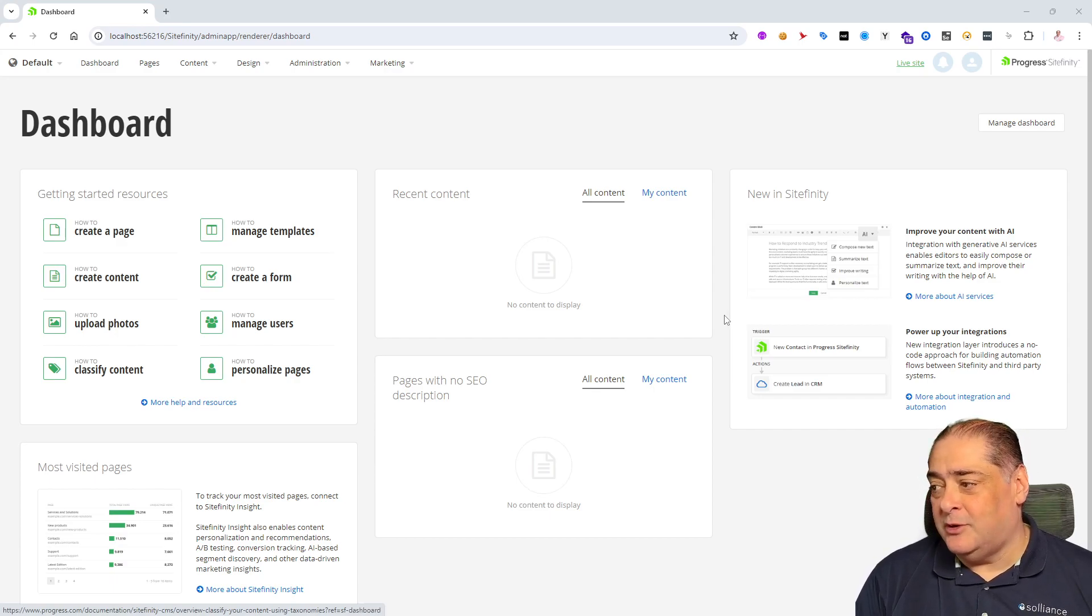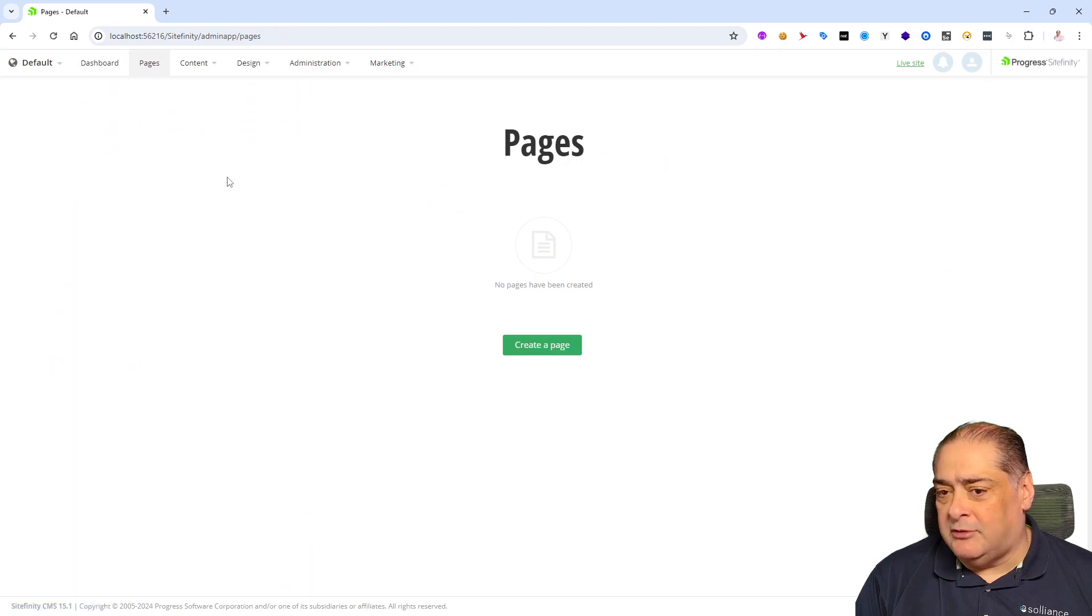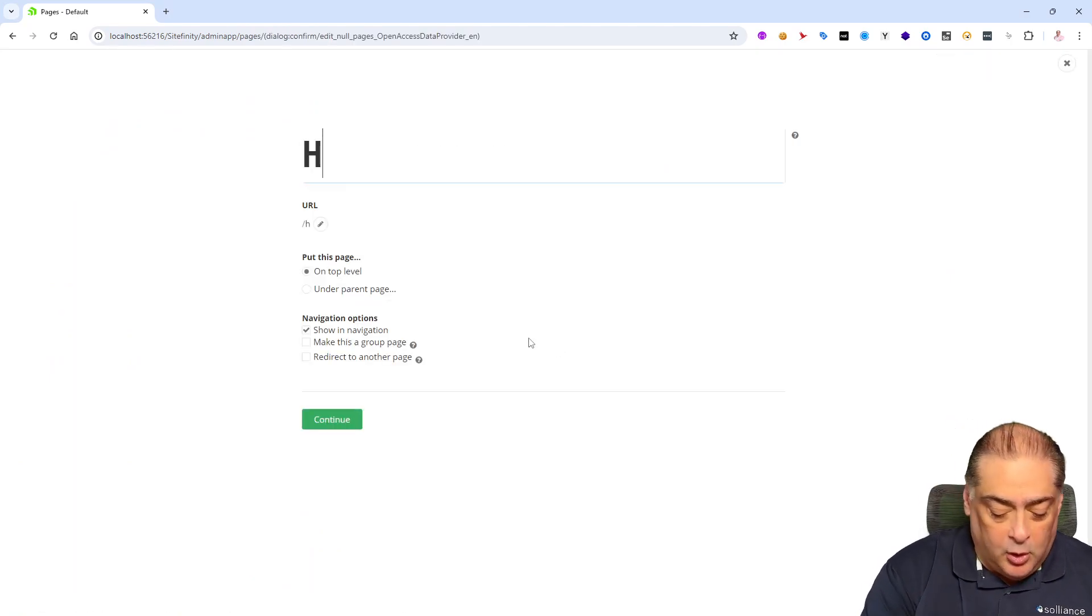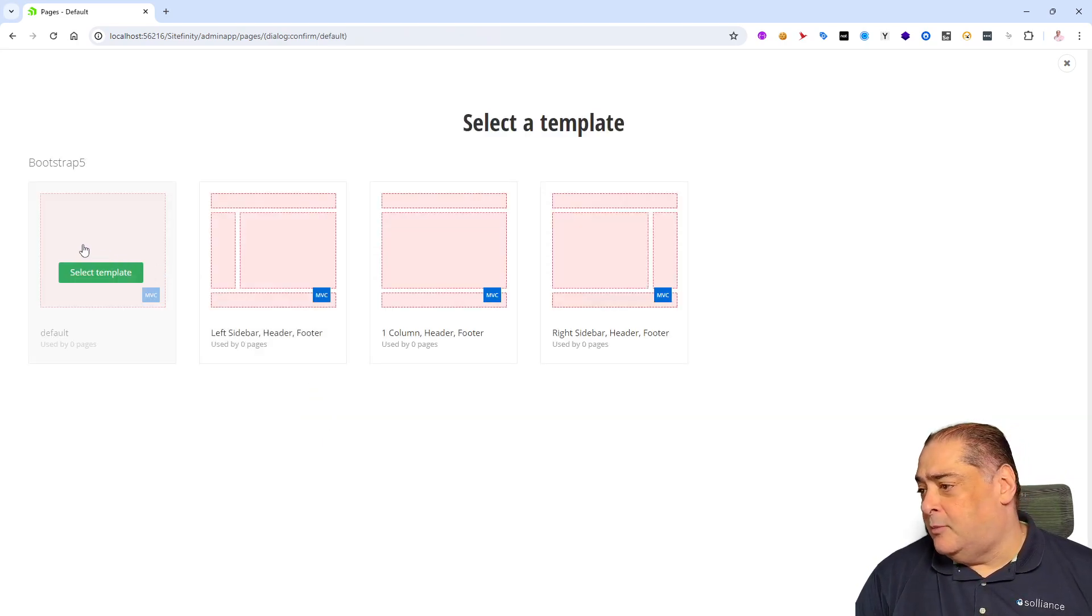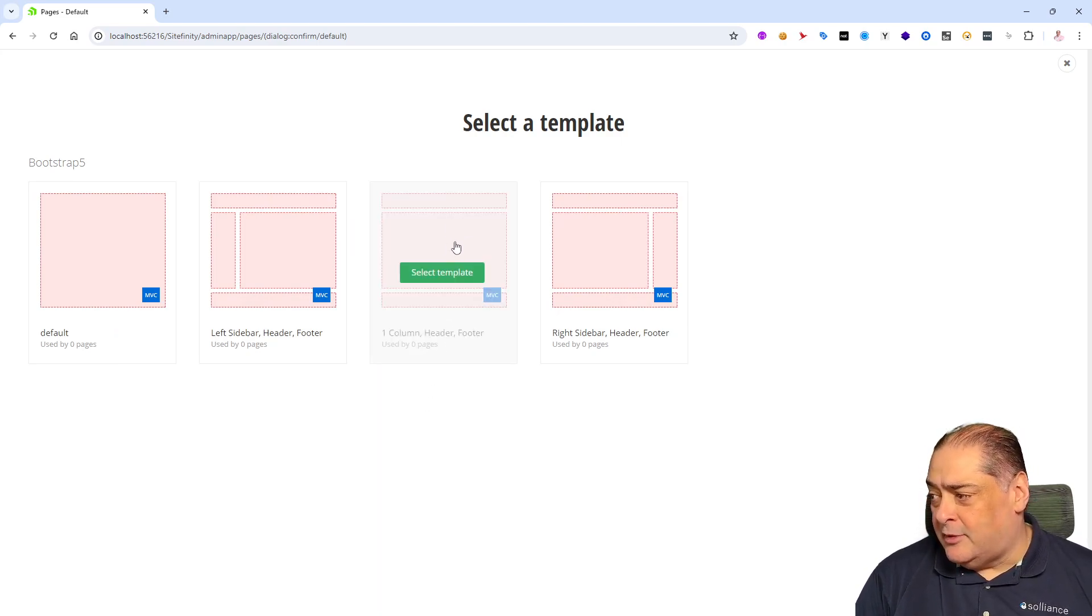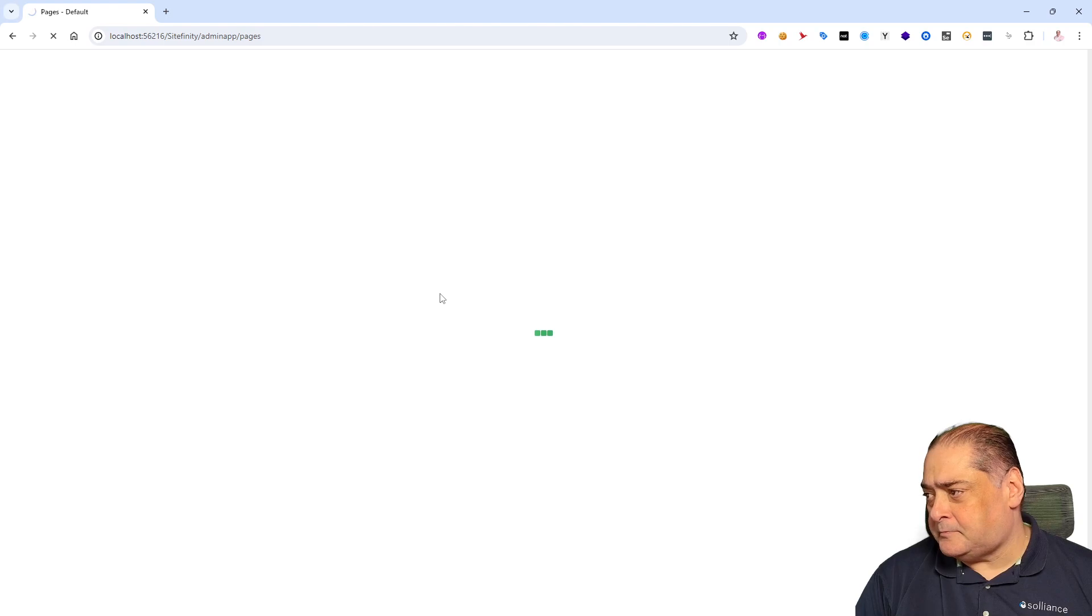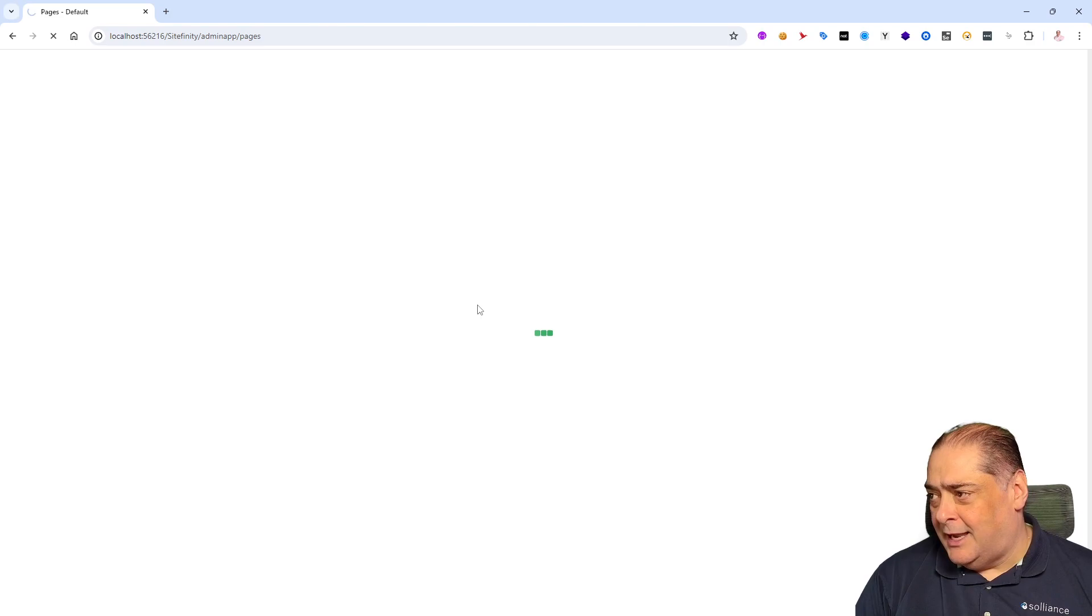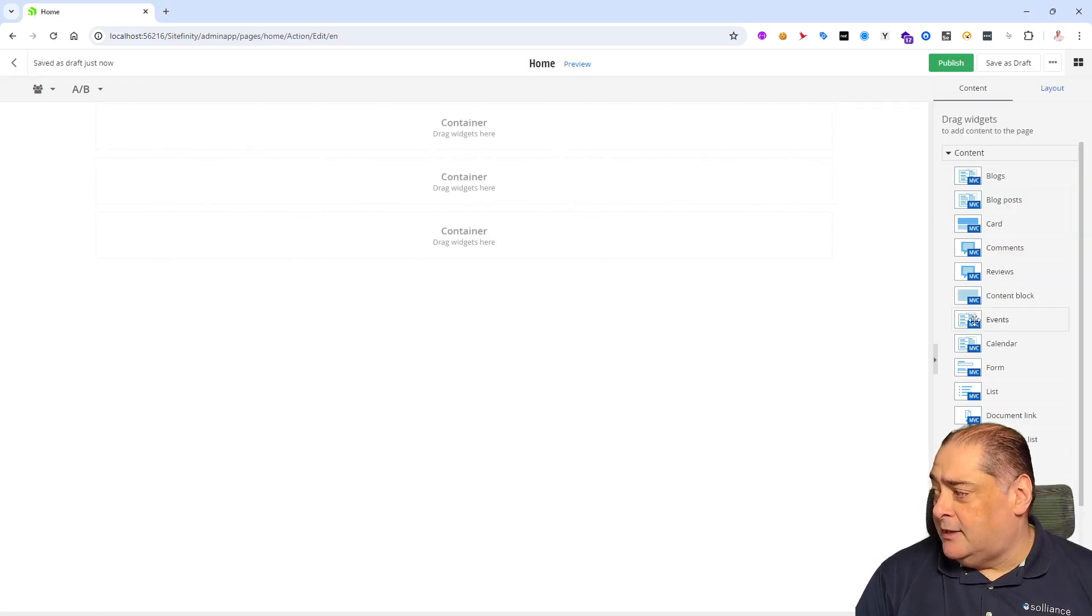And you'll notice that this is the dashboard for Sitefinity 15.1. So it looks like we're in pretty good shape. Just let's go ahead and make sure that we can create a page. We'll say create a page in here. We'll call it the home page, for instance. Continue. We'll choose from one of these bootstrap five templates that come with the system. I'm using the third one, which only has a header and a footer.